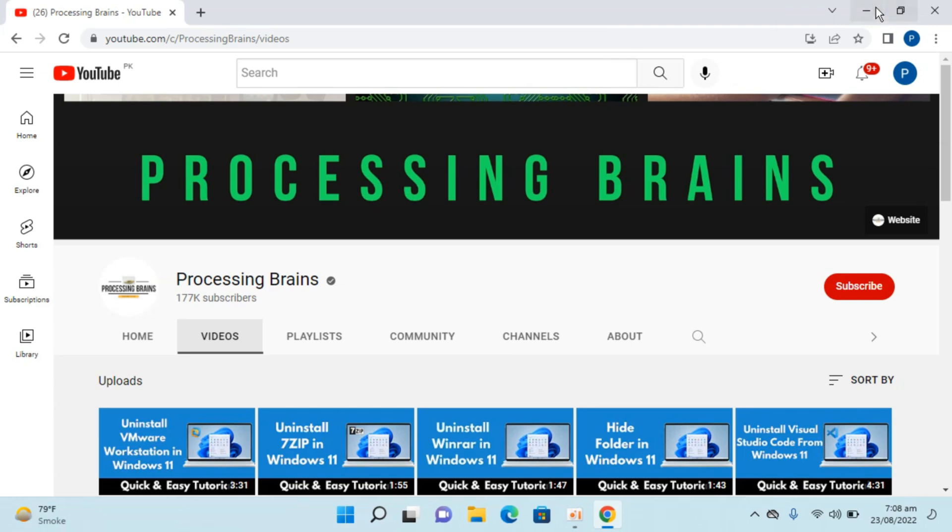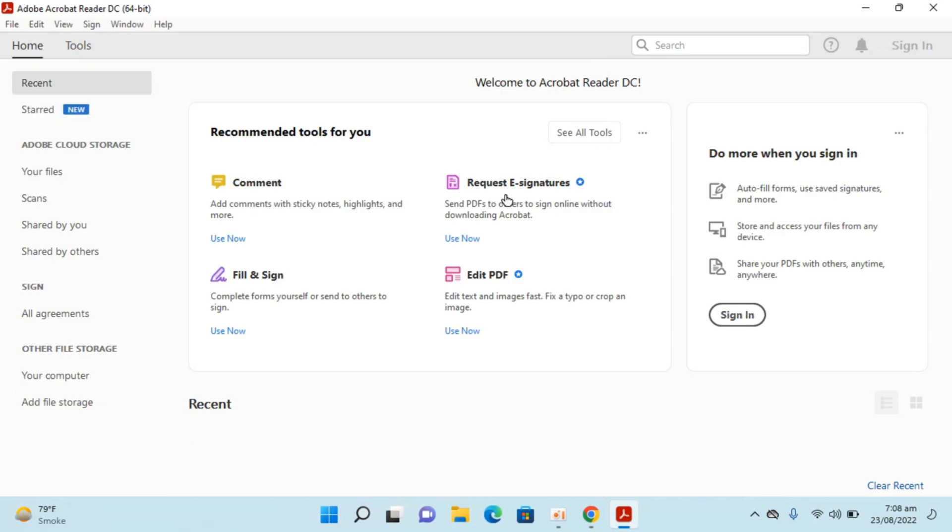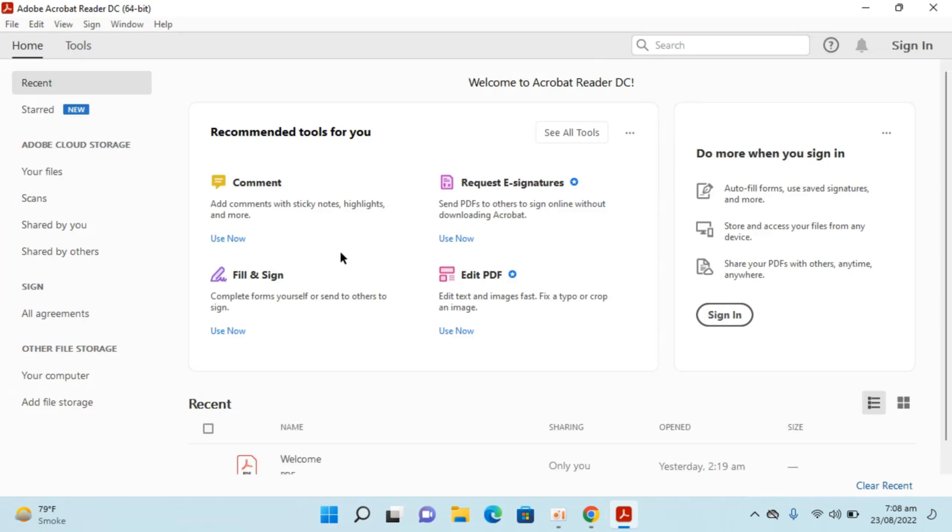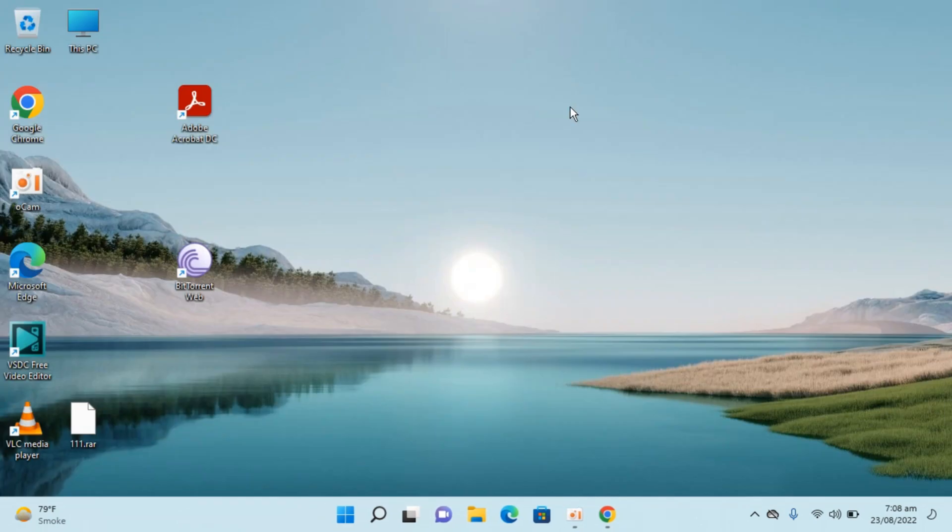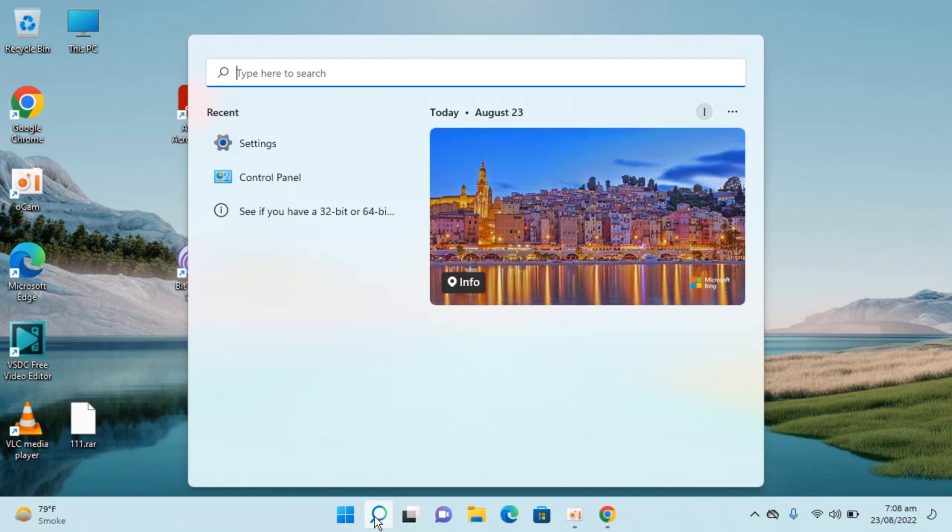Here on Windows 11 I have Adobe Acrobat Reader installed. You can see it here. To uninstall or remove Adobe Acrobat Reader, simply go to your search on Windows 11 and type in settings.